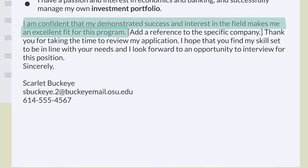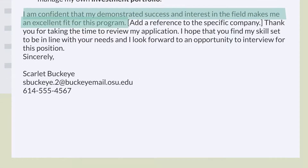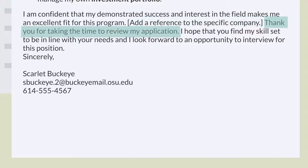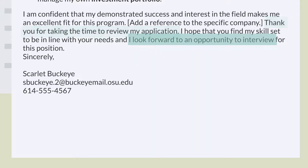Using your closing paragraph to reiterate your interest and fit for the role is a great way to end. Include a specific reference to the company so that you emphasize that you are also passionate about the employer. Be sure to thank the reader for their time, request the interview, and encourage them to review your resume.